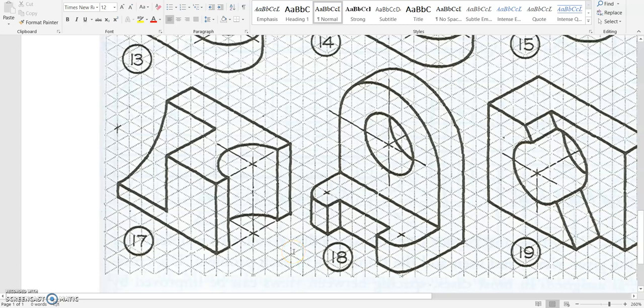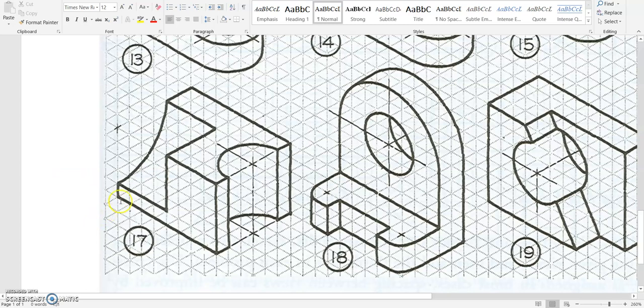Hello, and in this video, we're going to be creating ISO number 17 using OnShape.